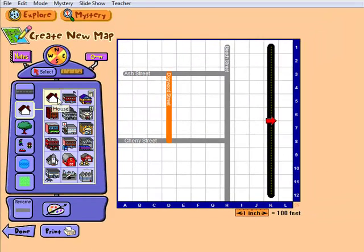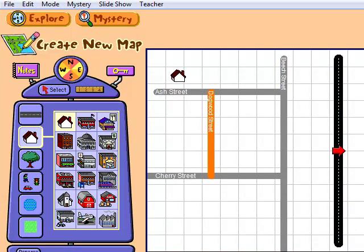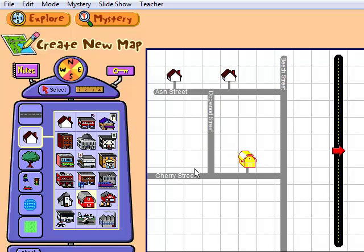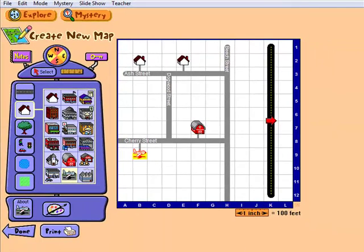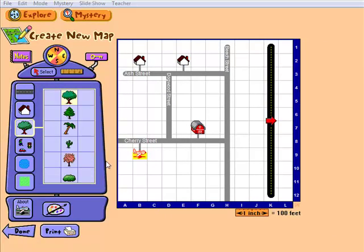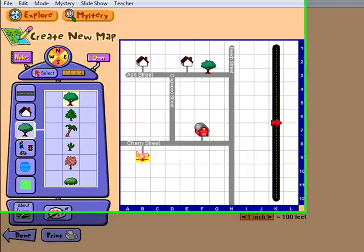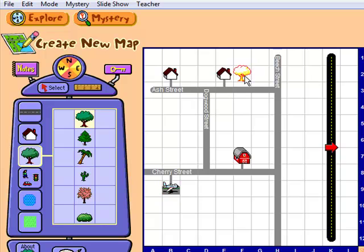Students have a large variety of buildings to choose from, ranging from fire stations to barns and airports. A selection of trees is also offered, including cacti, palm trees, and everything in between.